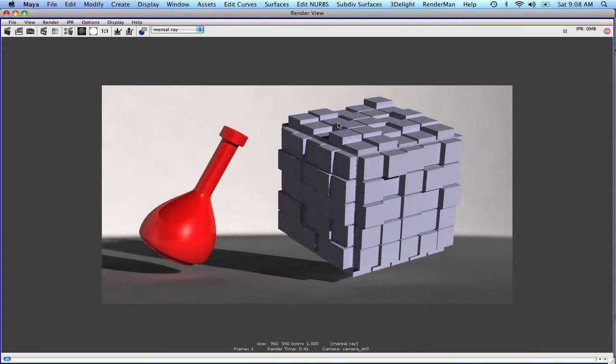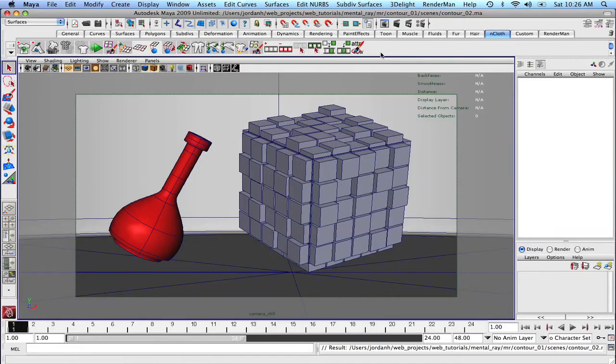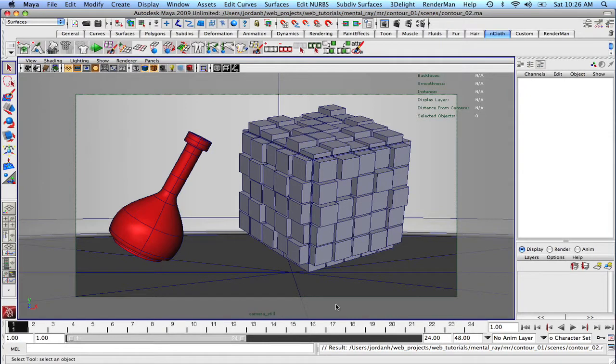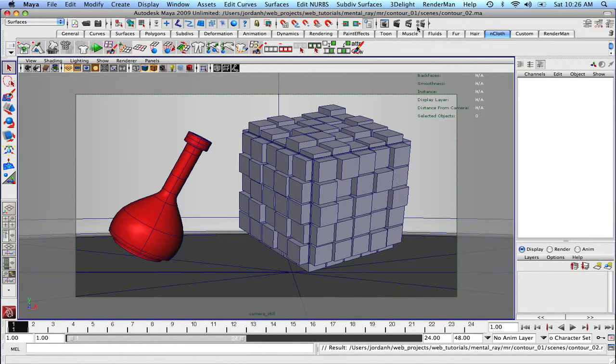So now let's get into the main purpose of this lesson and that's just to apply some contours. The one thing that I'm going to do before we start rendering out and experimenting with the contours is that I'm going to bake out our final gather really quick.